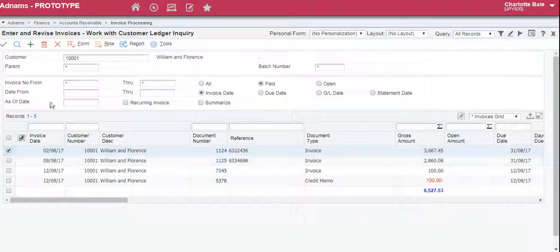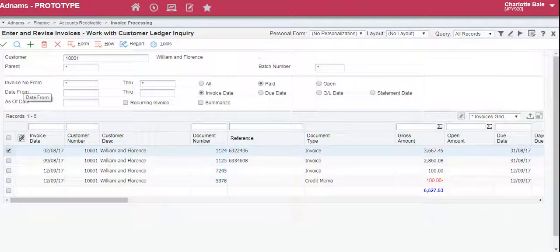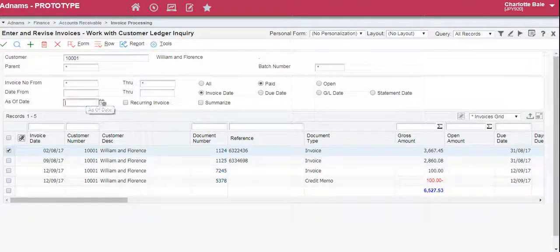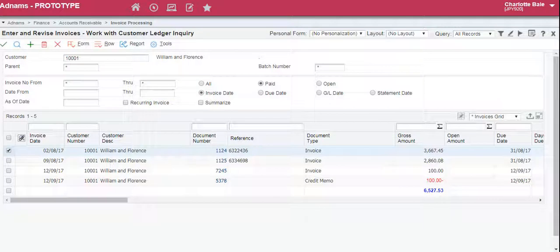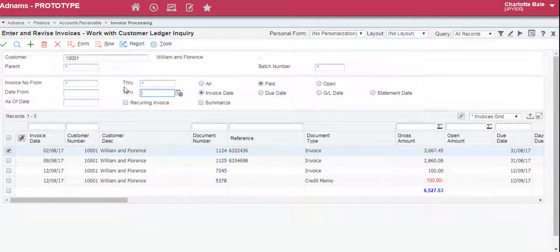You can also change the dates in here or search all the way through from a certain date to another date.